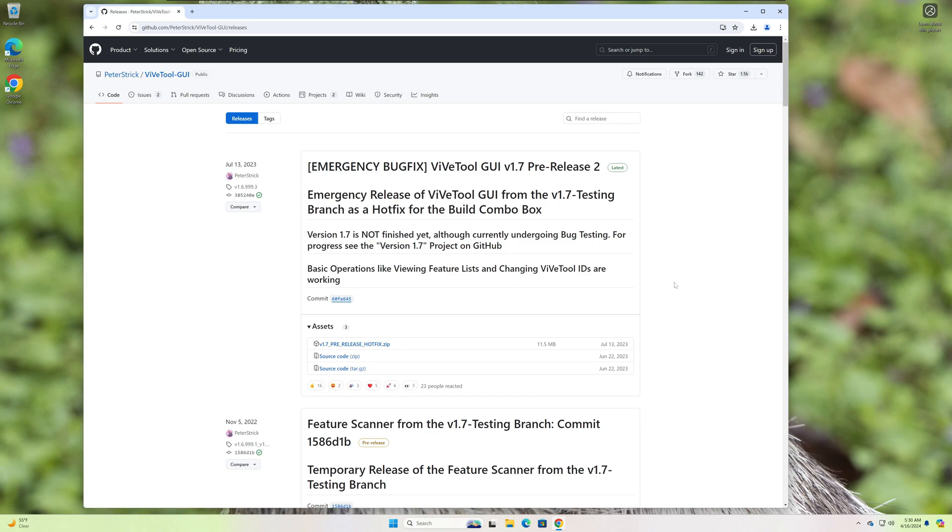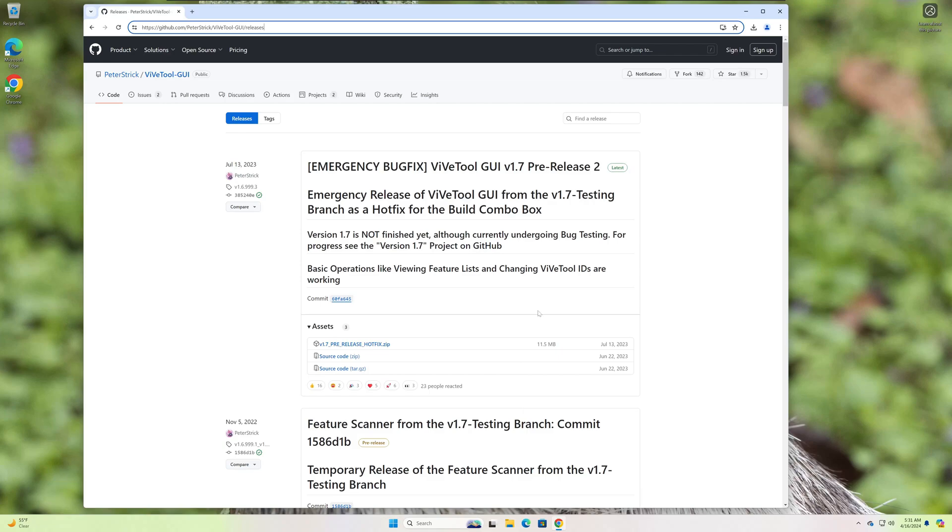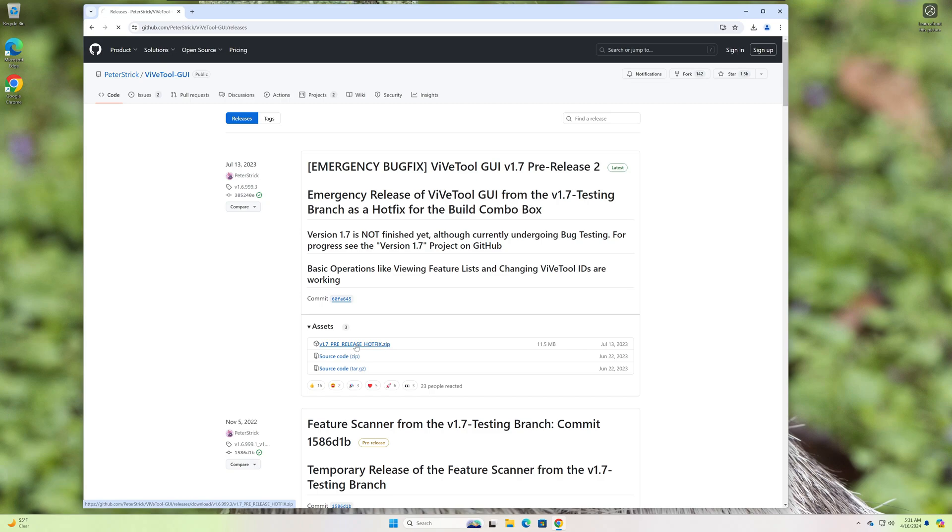Alright, first thing we're gonna do is head over to GitHub. I'll give you this link in the description, so don't worry about jotting it down, and you're gonna download the latest version of the ViveTool GUI. So for me right now it's 1.7.